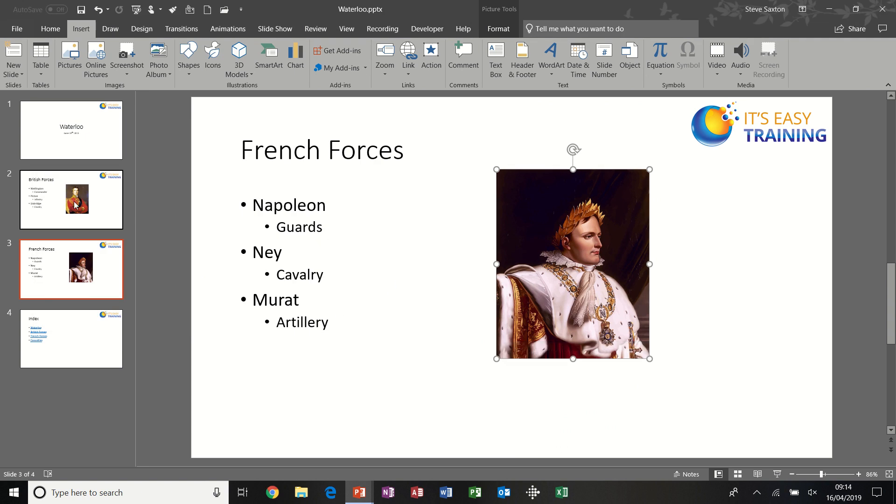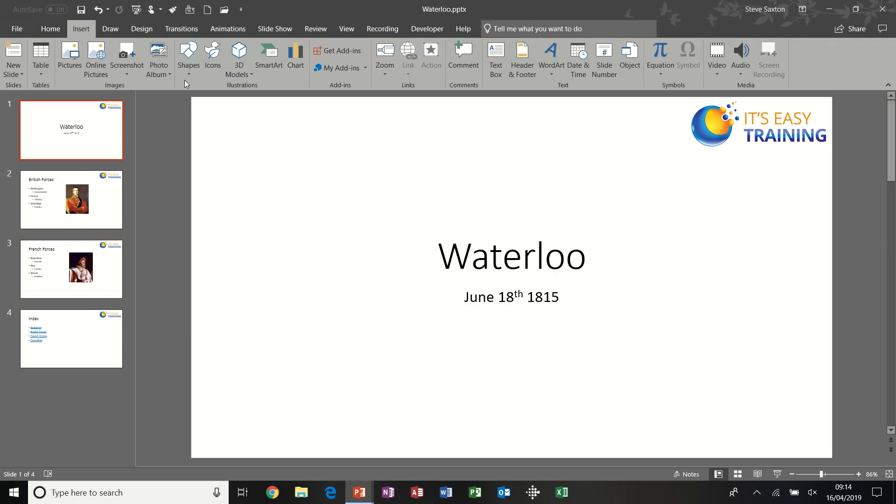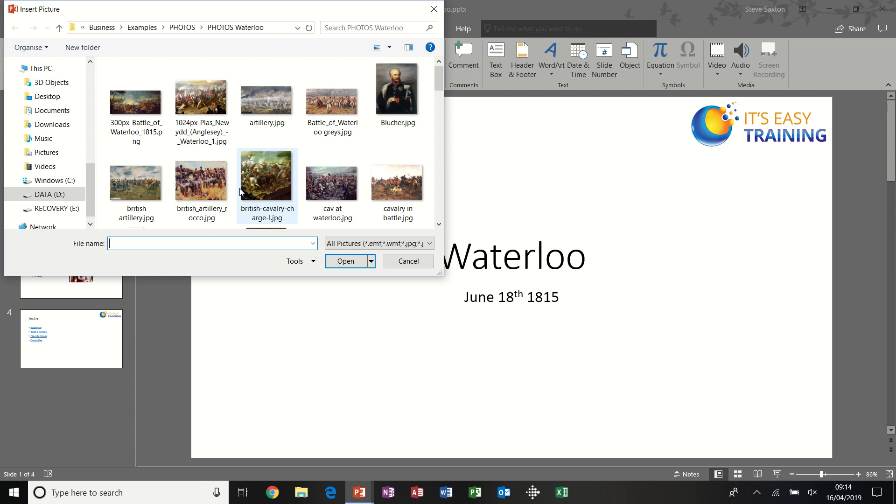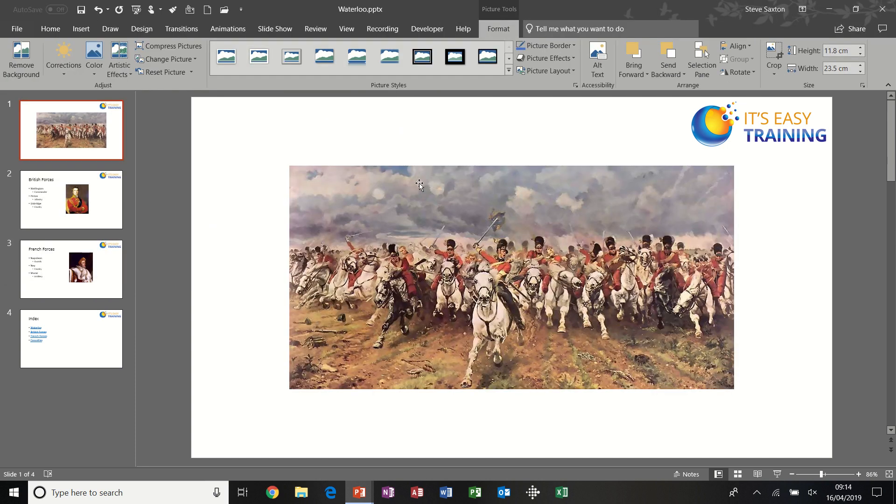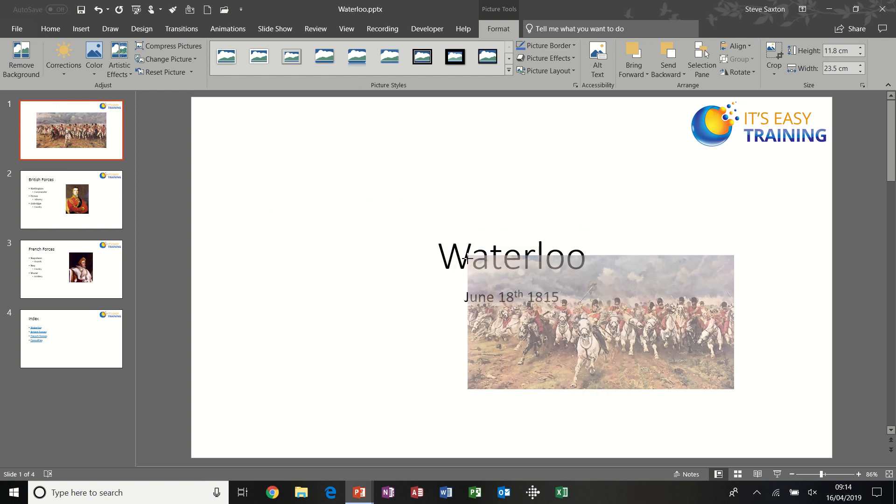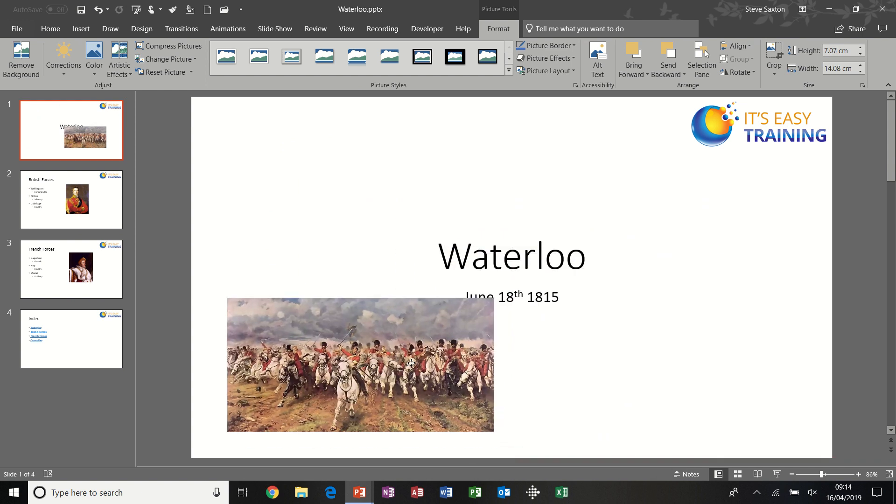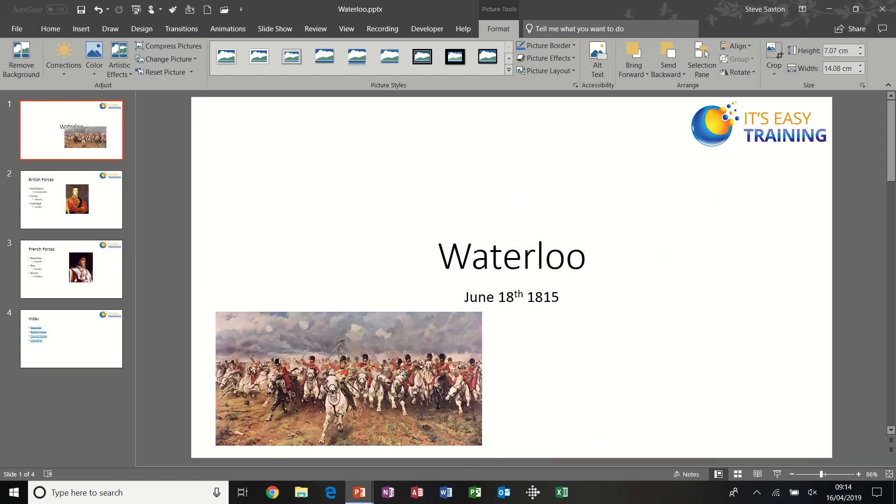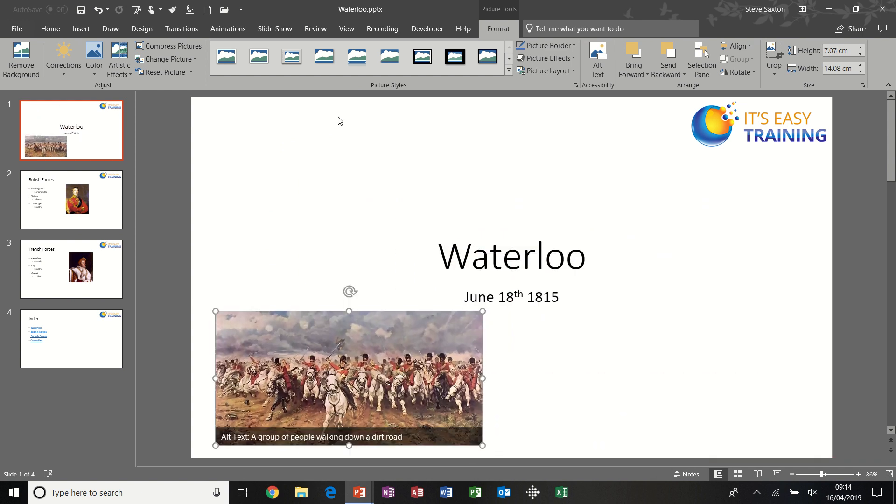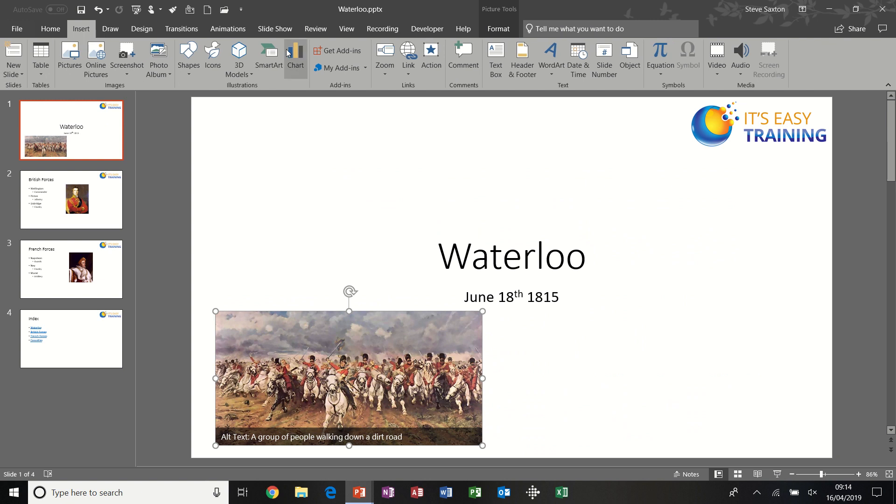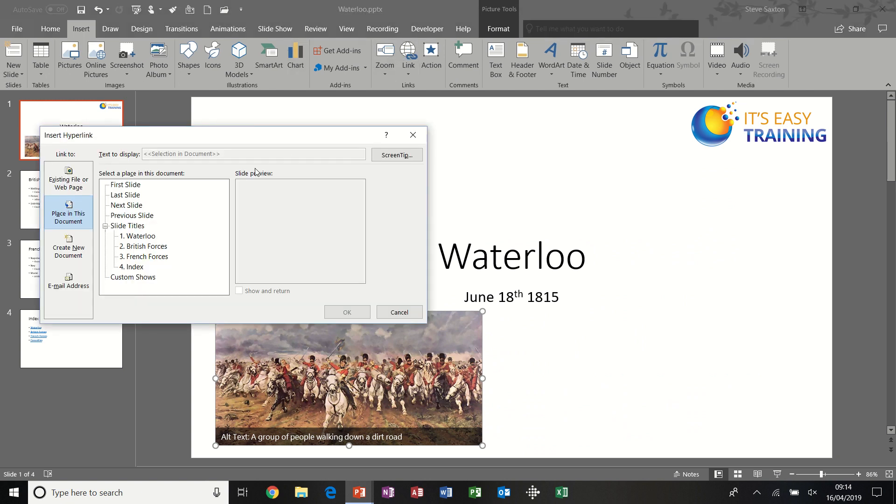So I've got one, two. So the title slide, let's put a picture on the title slide. Famous picture of the Battle of Waterloo. Let's put that down there and create a link back to the index slide.